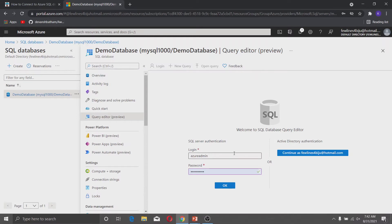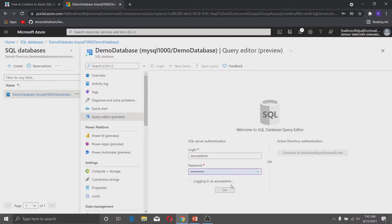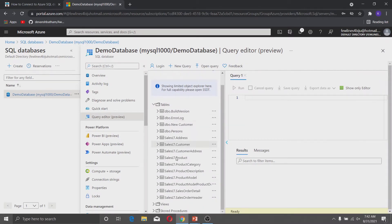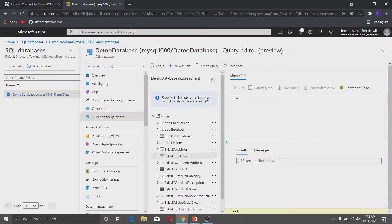Click on Query Editor. You can use either of the authentication methods — SQL Server authentication or Active Directory authentication. For this demonstration I will use SQL Server authentication. We are now connected to the database, and you can see the tables, views, and stored procedures. That was all about how you can connect to the Azure SQL Database using the Azure portal.